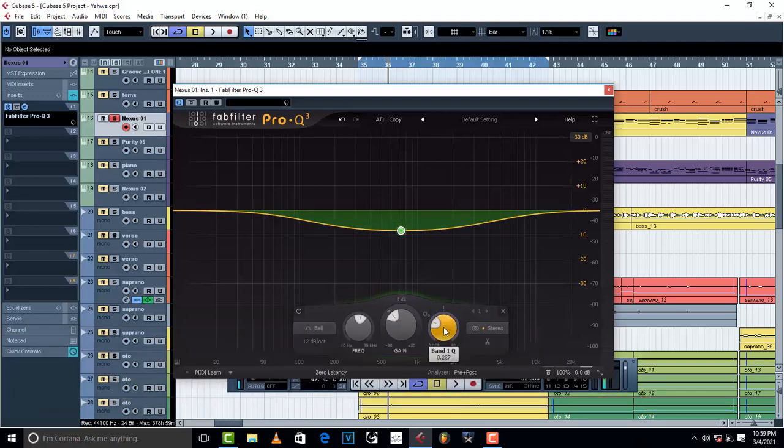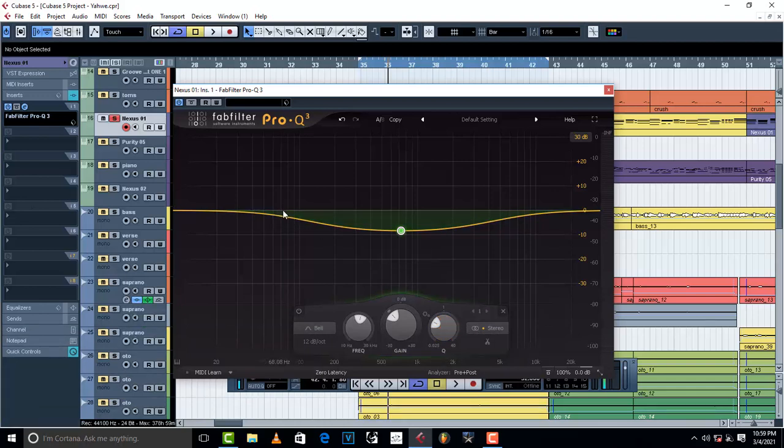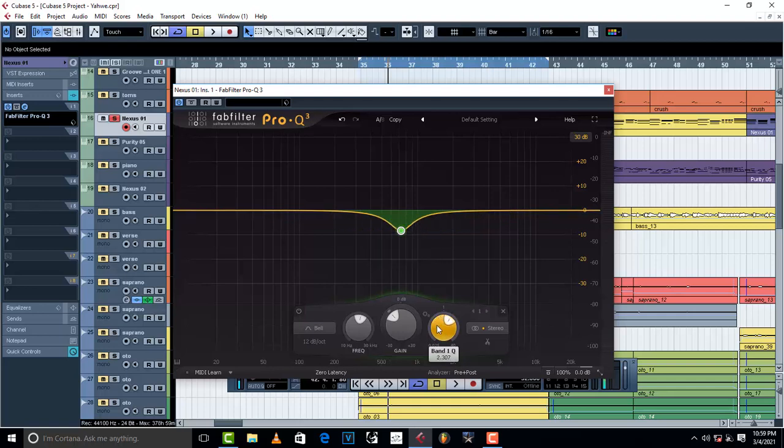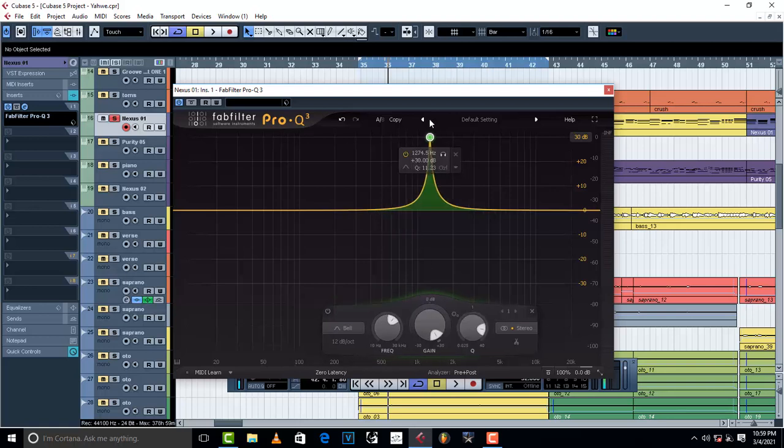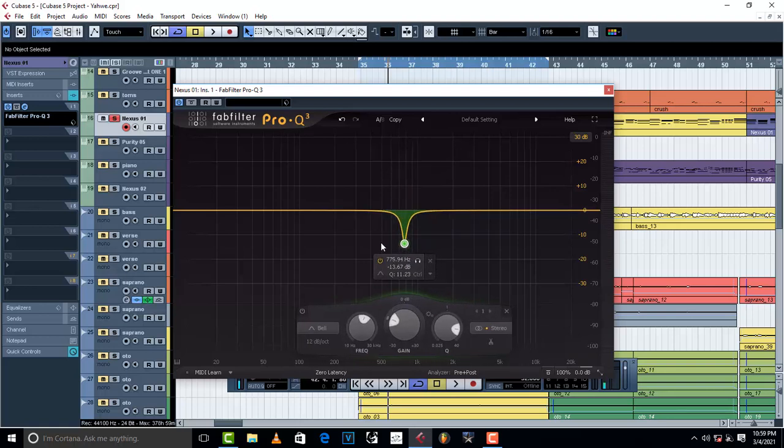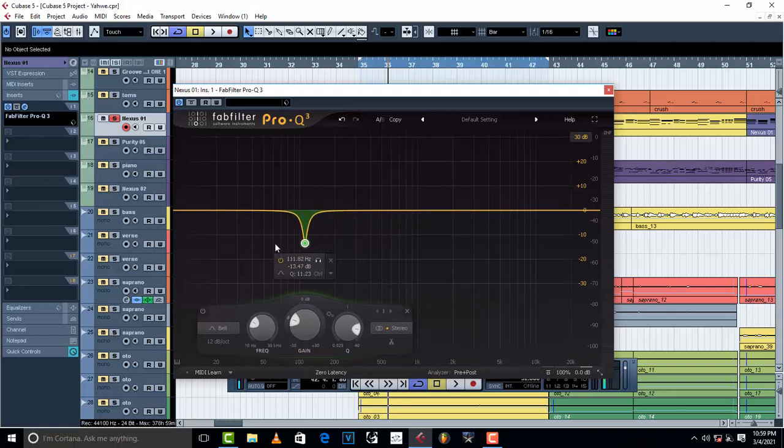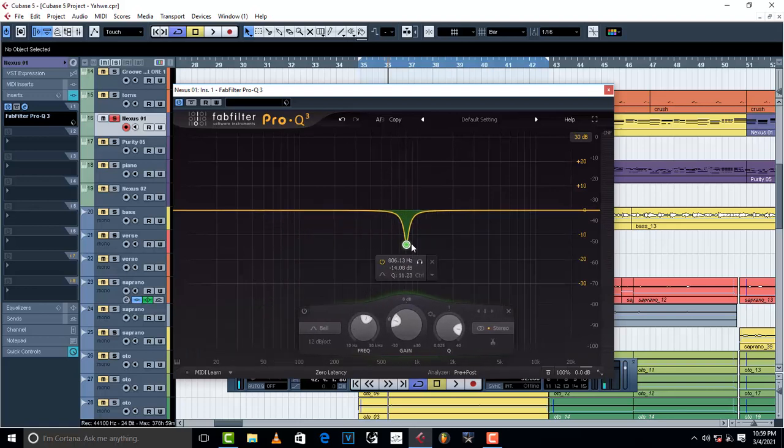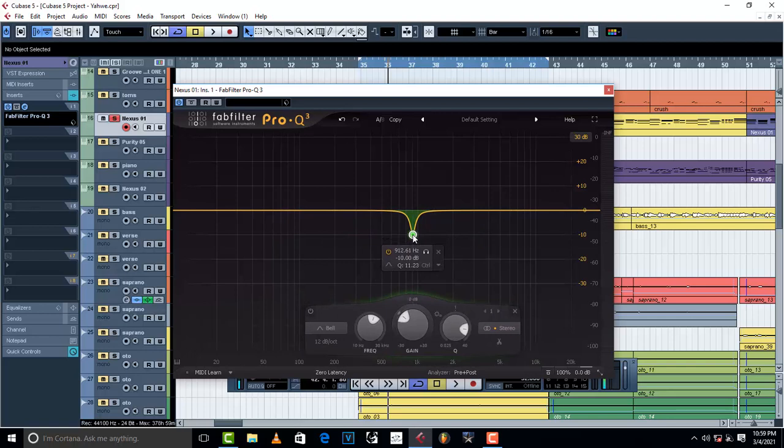you expand it too much, it's really going to affect other frequencies. So whenever you're using Pro EQ, make sure you narrow it to the specific frequency where you want it to be. I like it like this so that you can work on that specific frequency. And basically, this is the work of Q.